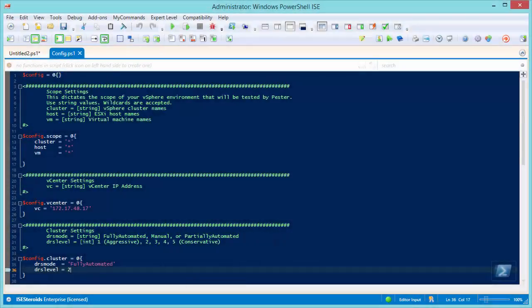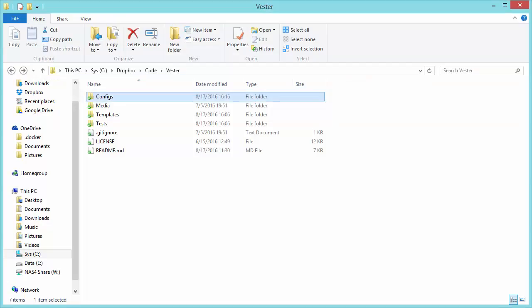Hello, this is a quick tutorial on how to use Vester. So let me show you the project files for Vester. This is everything you're going to download from the repository.